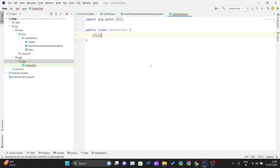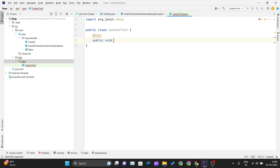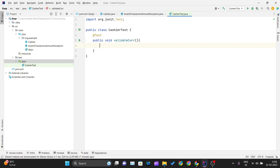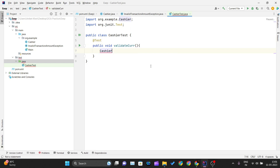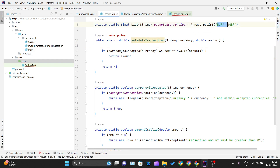To define test cases we write @Test, then public void. We will be writing two methods — one to check the currency and one to check the amount. The first one we'll name validateCurrency. Inside this method, we call Cashier.validateTransaction and pass a currency that is not supported — USD — since it is not in the accepted list. The amount will be 10.